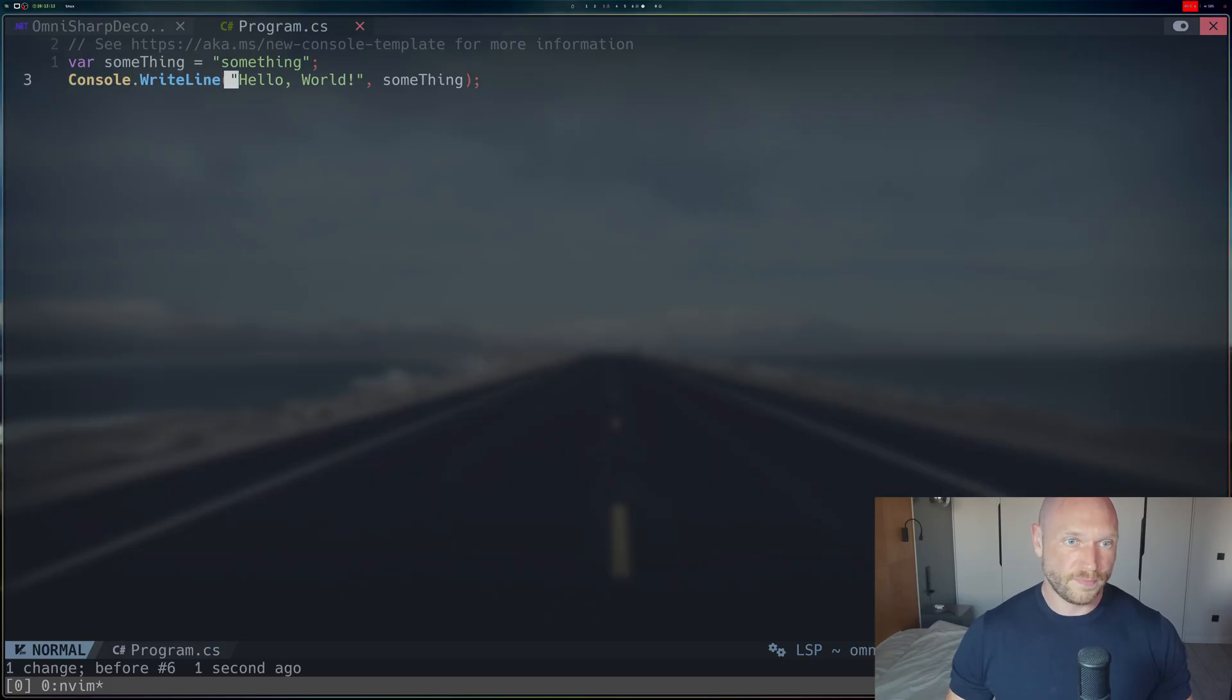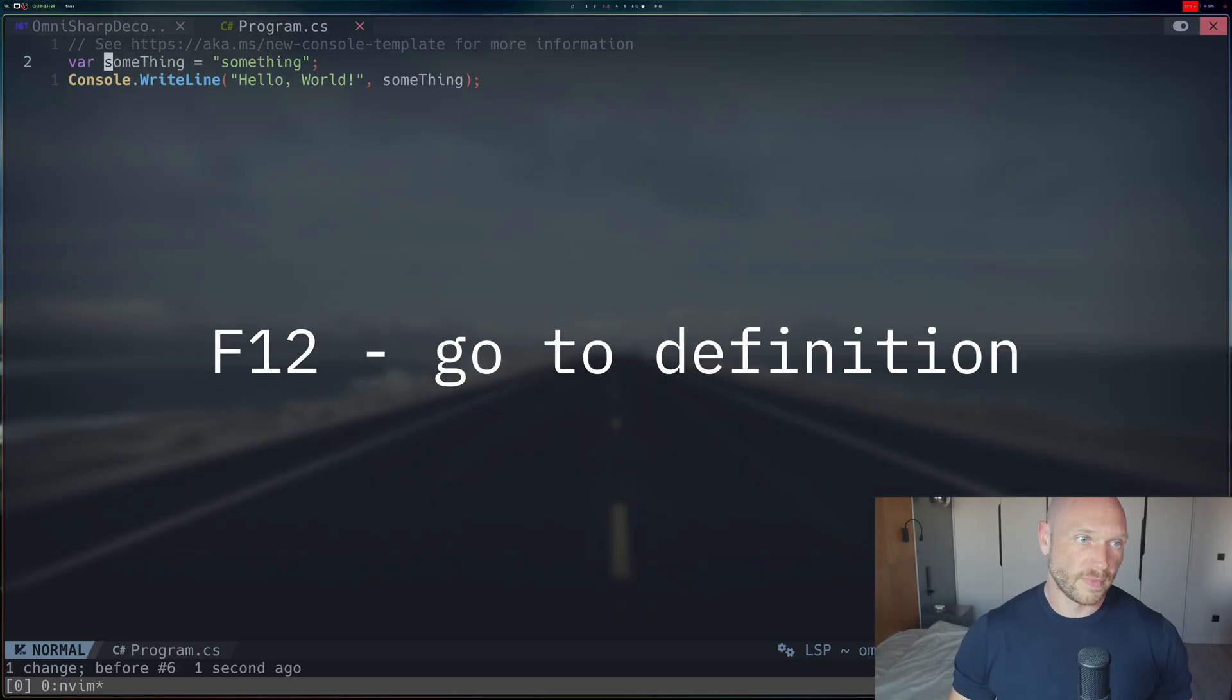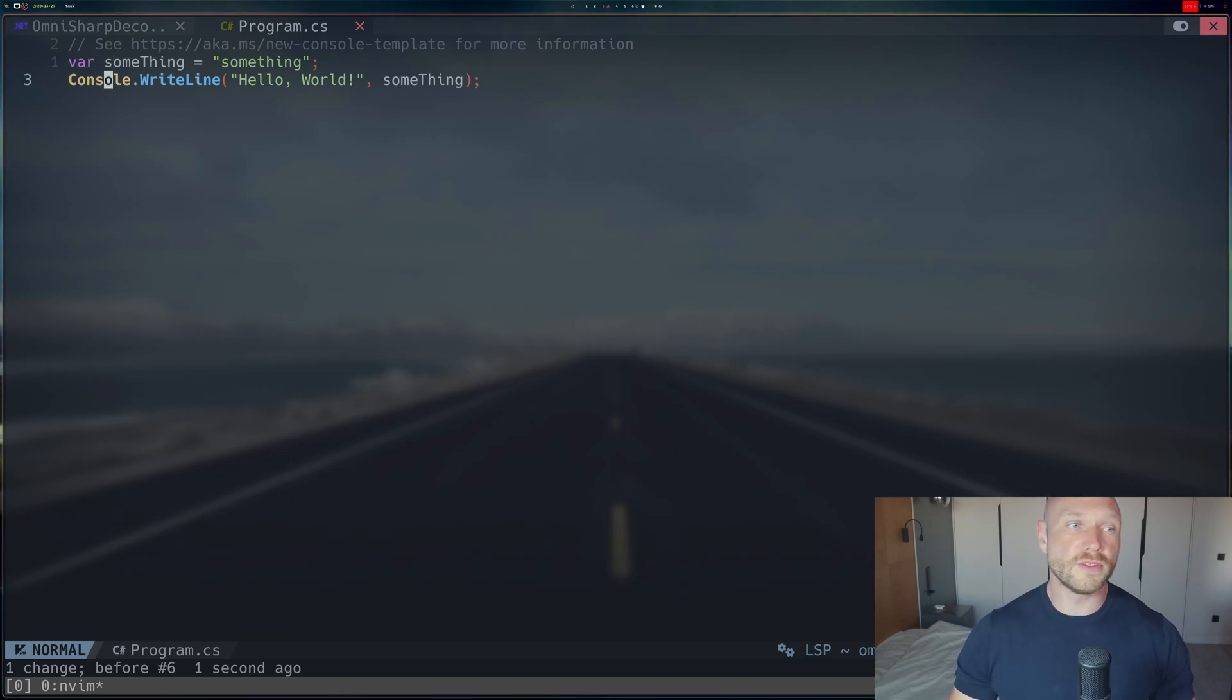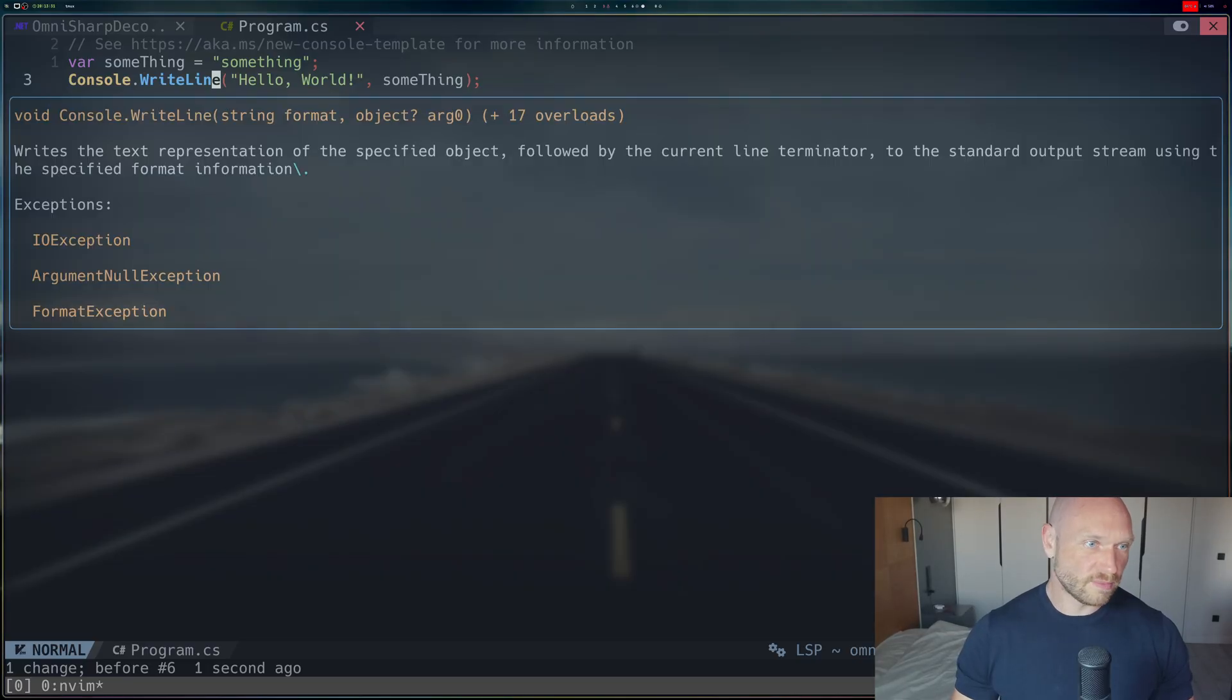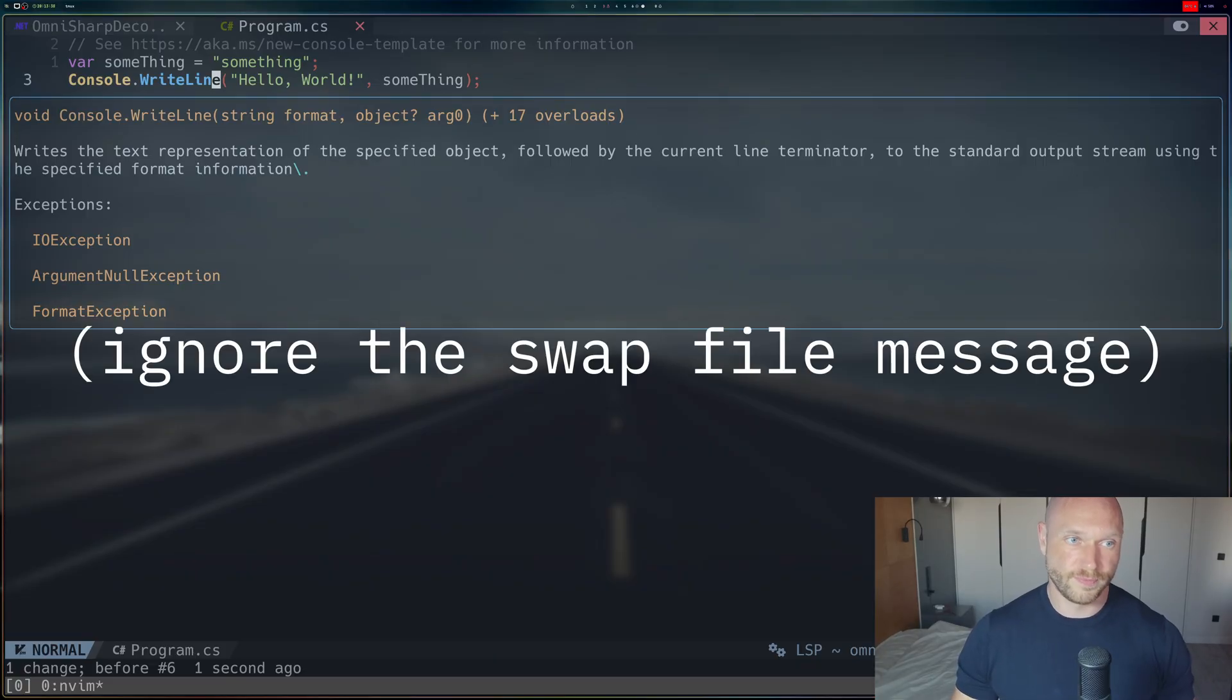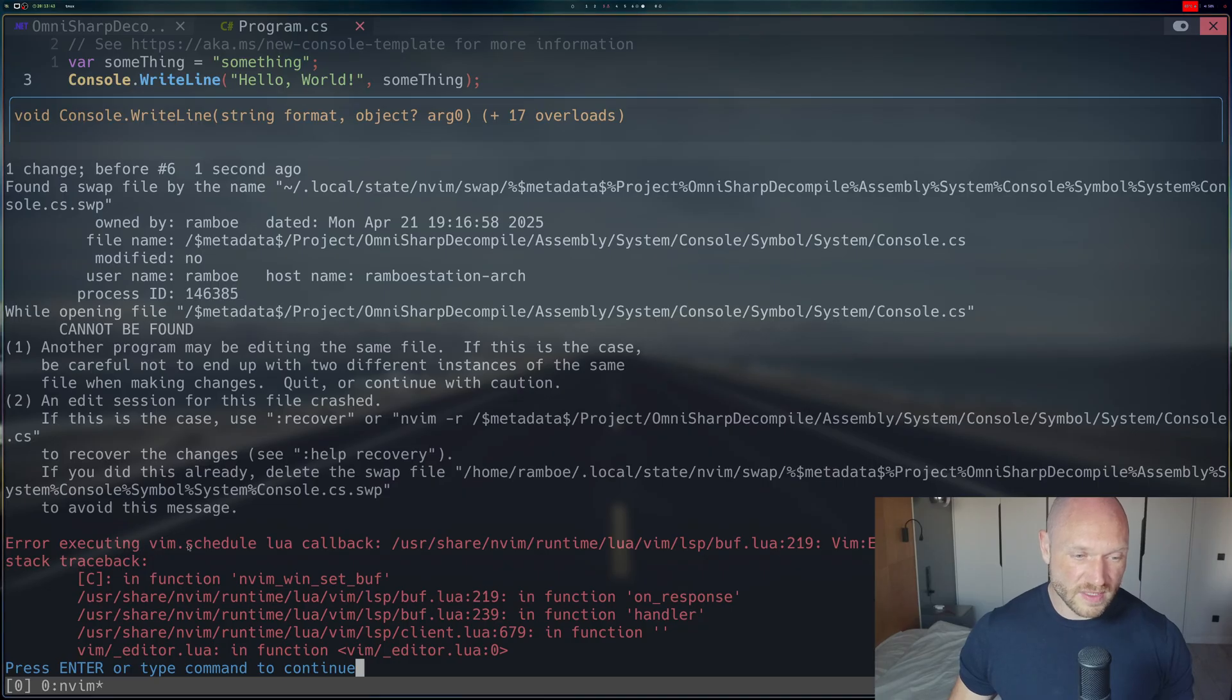When I go and jump to the definition of something, I can jump to that definition because it's within my own source code, within the code that I've written. When I want to jump to the definition of console writeline, which comes from the system namespace, I cannot do that. I get an error that looks like this. Error executing vim schedule lua callback.